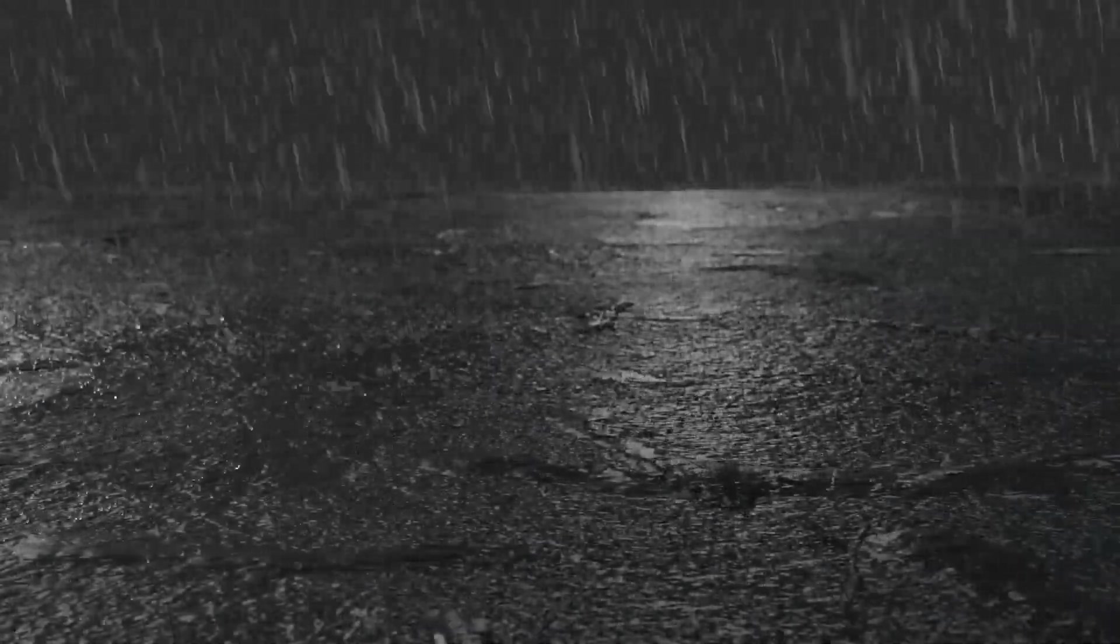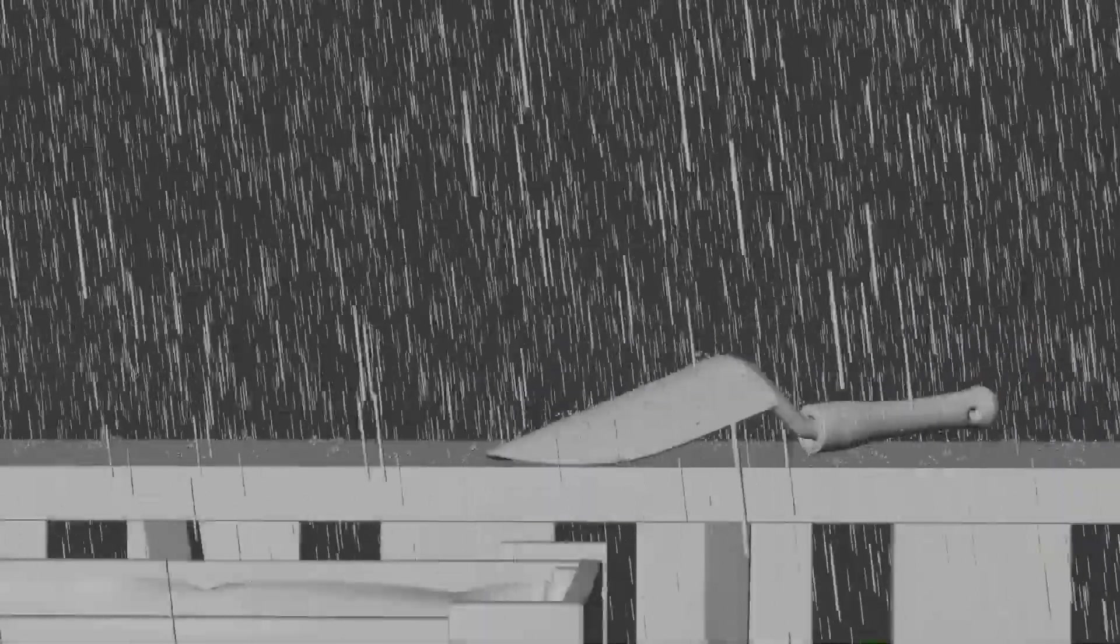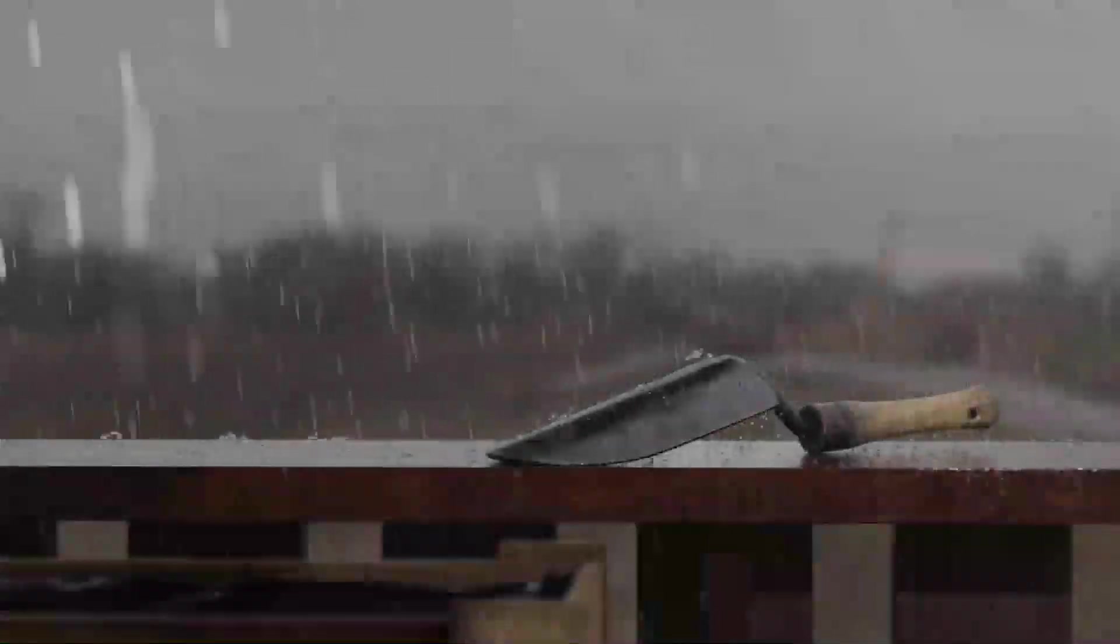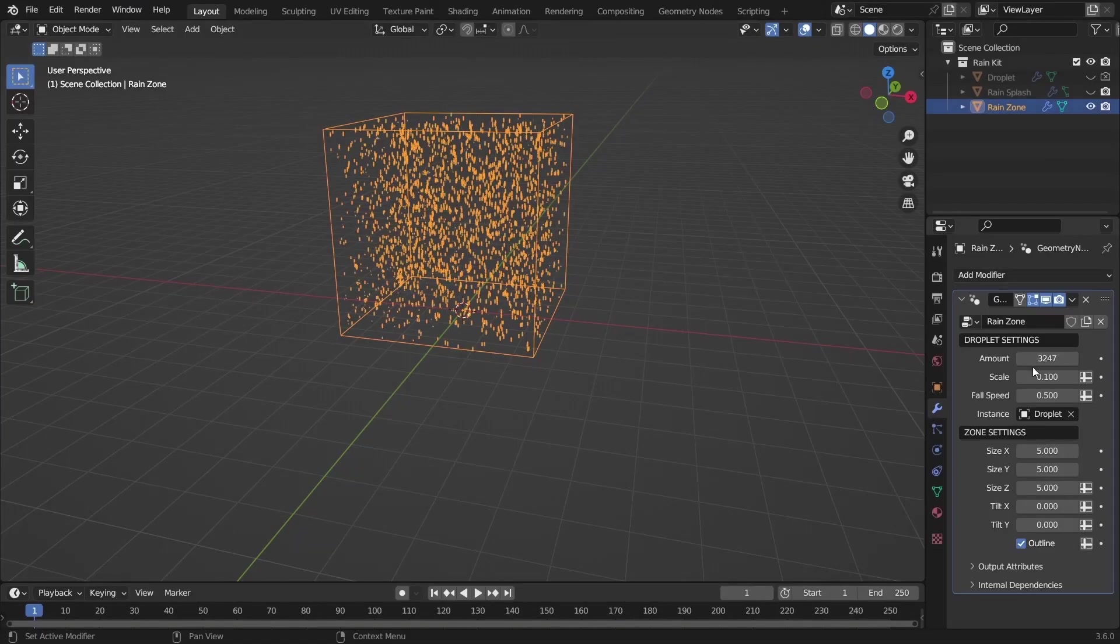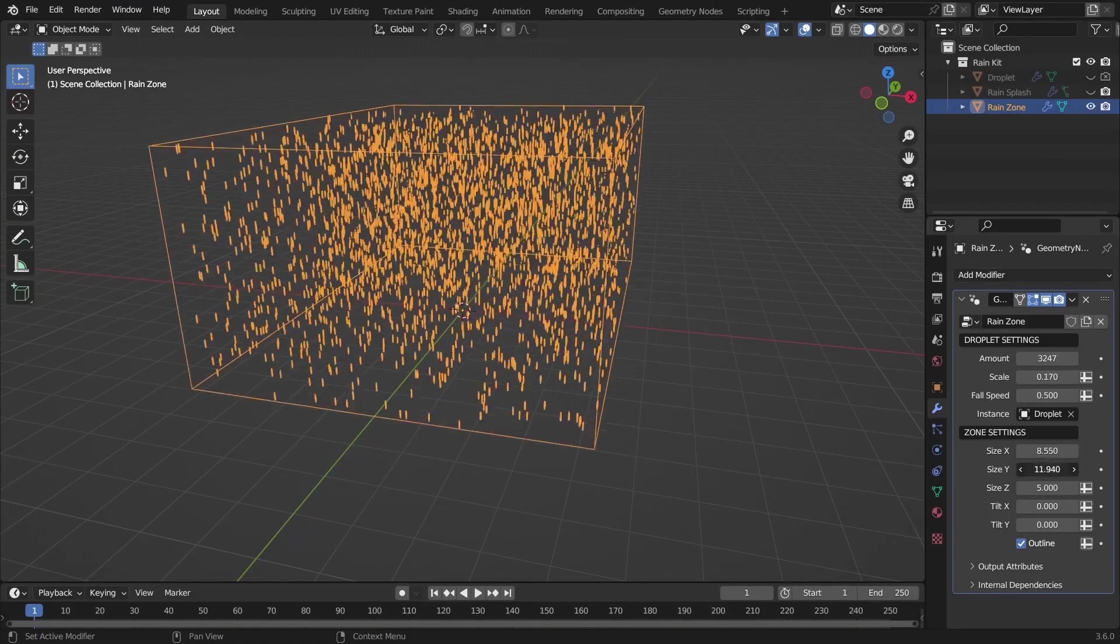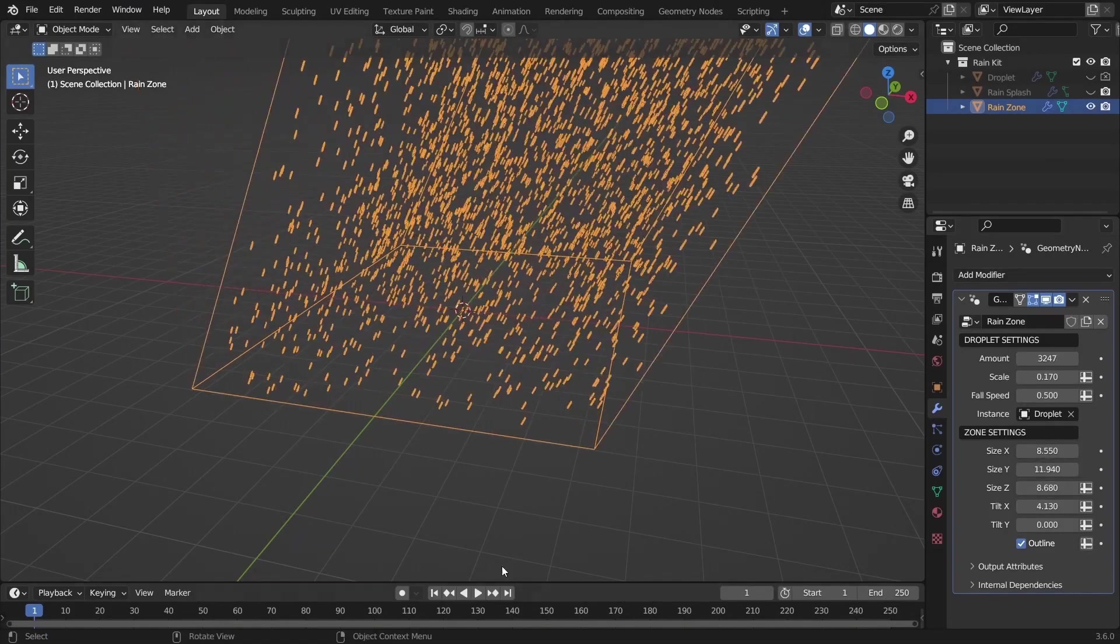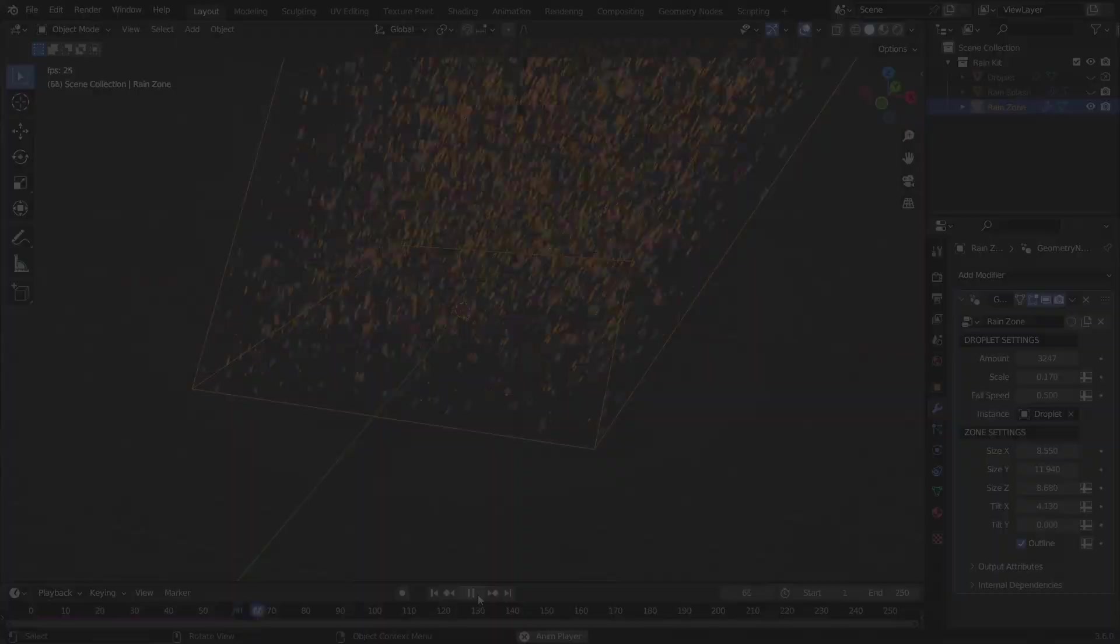With today's tool, we can add rain and splashes on any scene. This is one of those fun and easily editable tools, so let's see what we have.